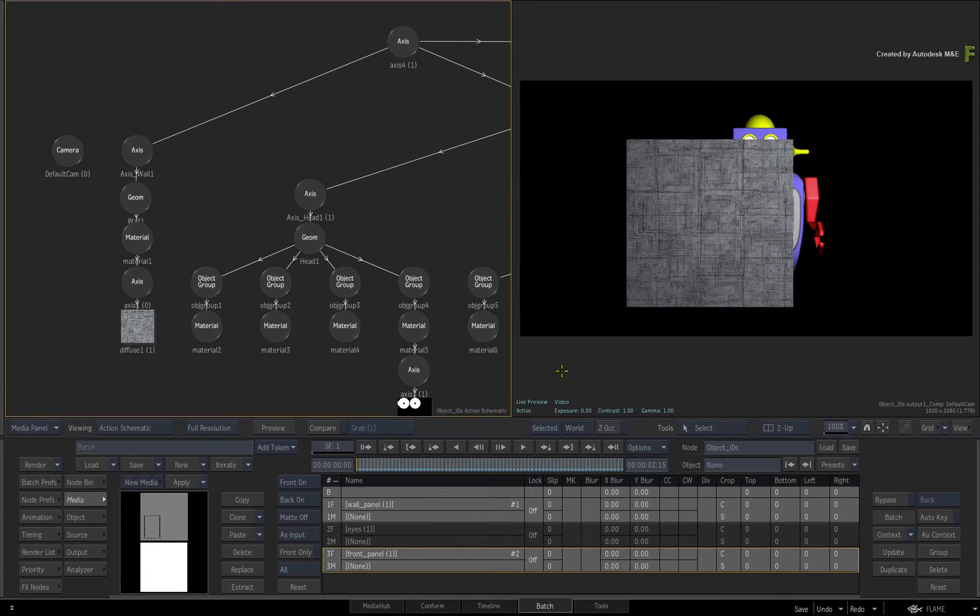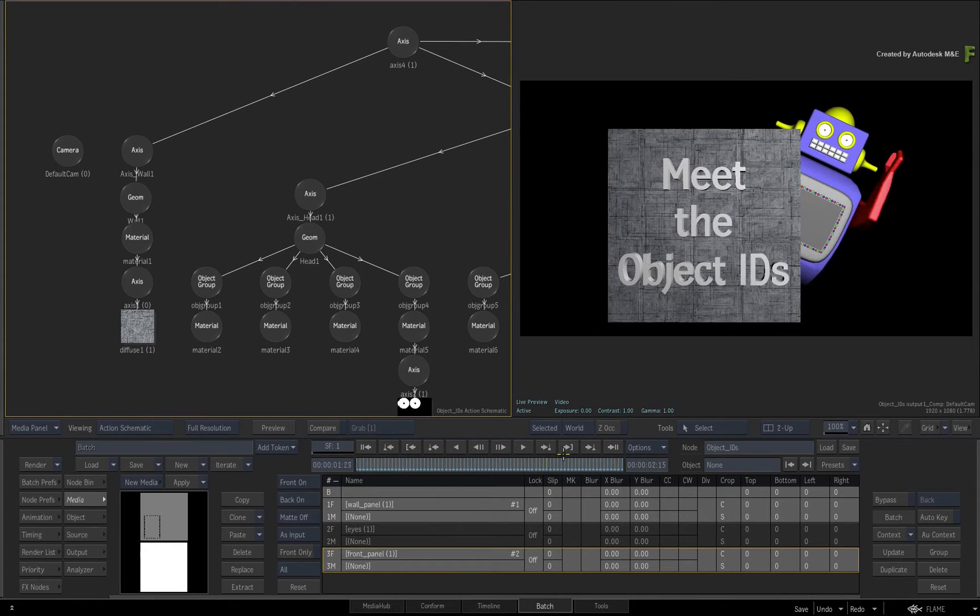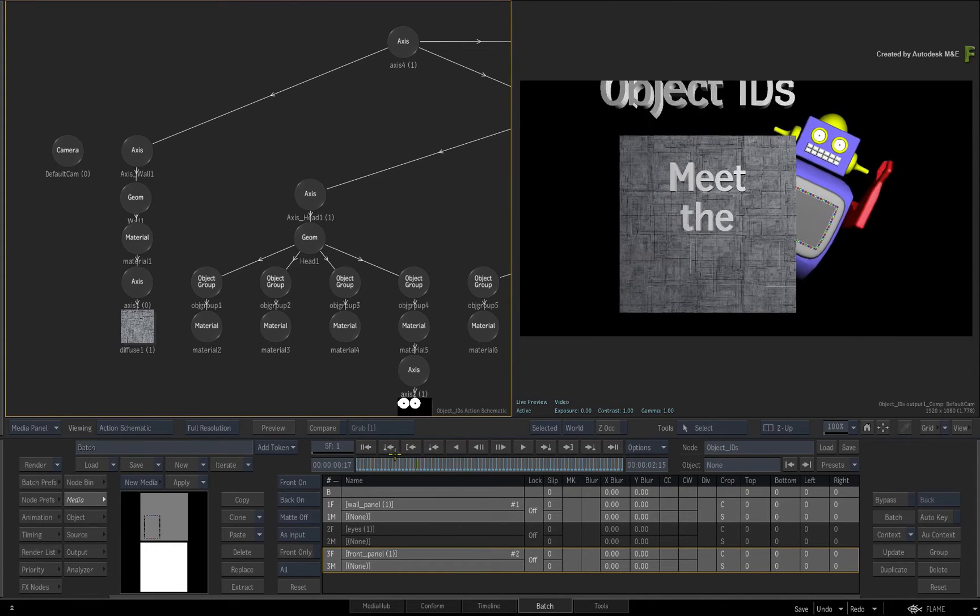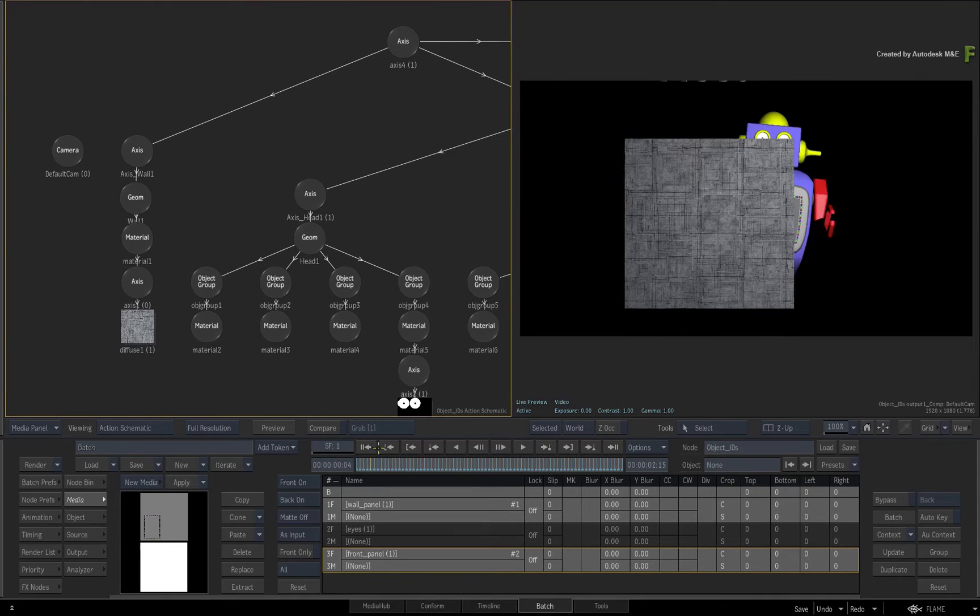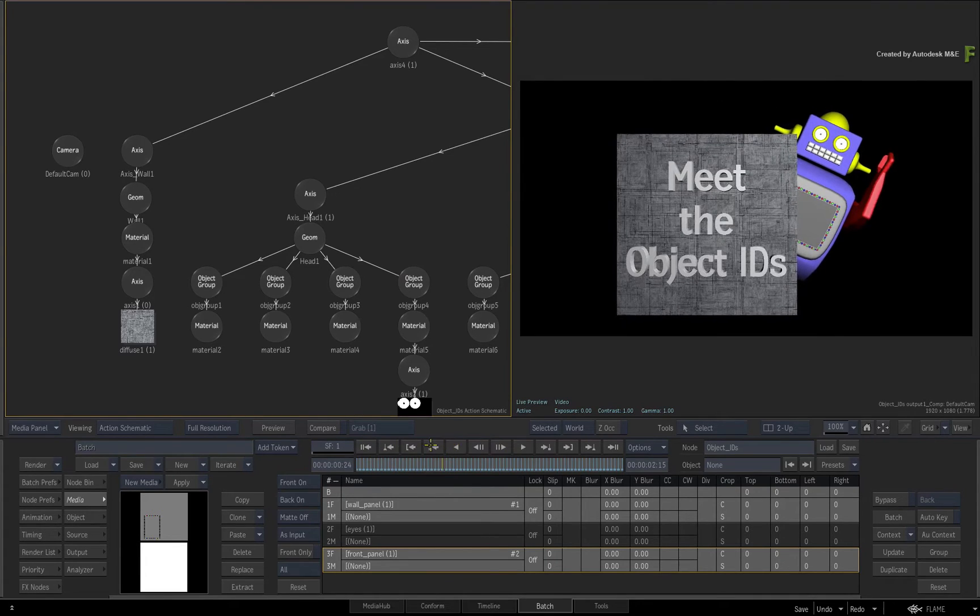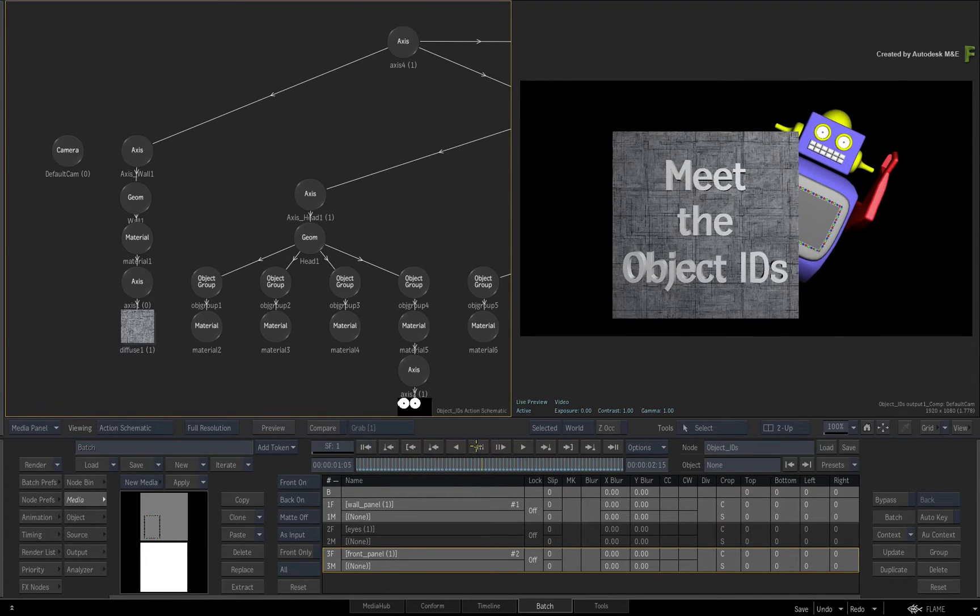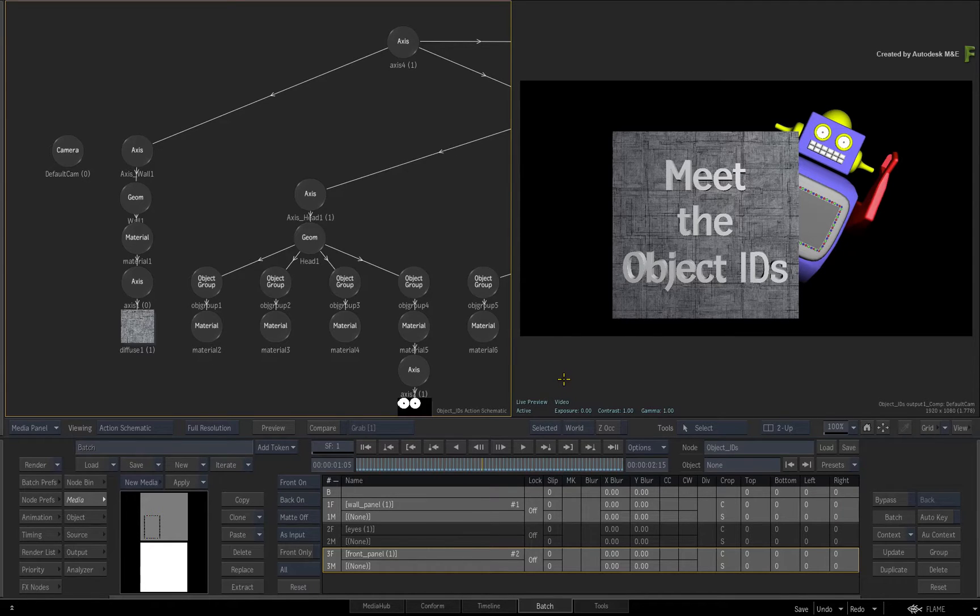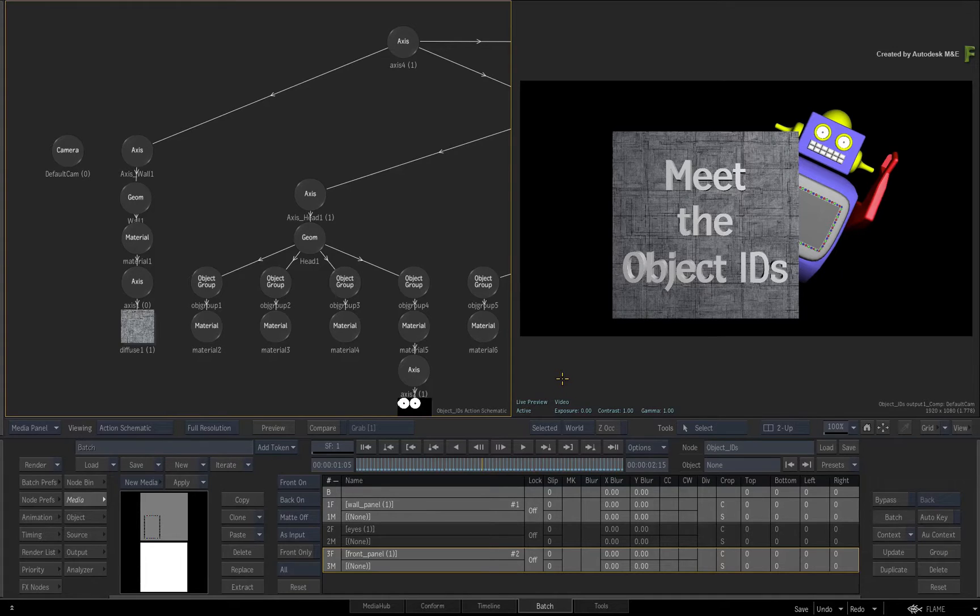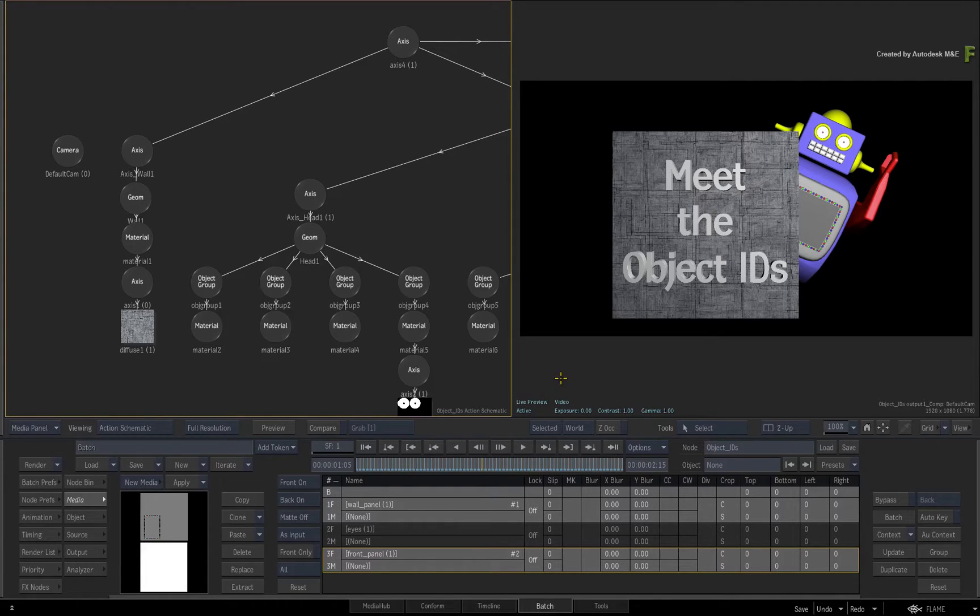Now the Object IDs is a data pass that could be produced from a 3D application, but you can now produce them from within Action. This allows each geometry to have a specific identification. This is normally represented as a coloured data pass, and each colour represents an object in the 3D scene.